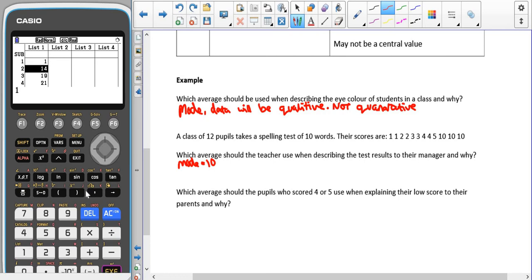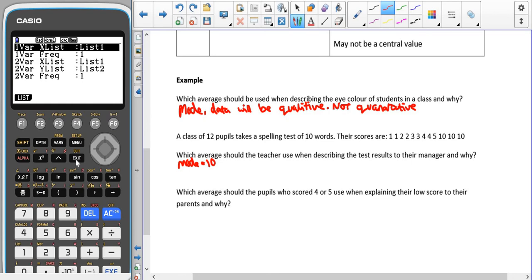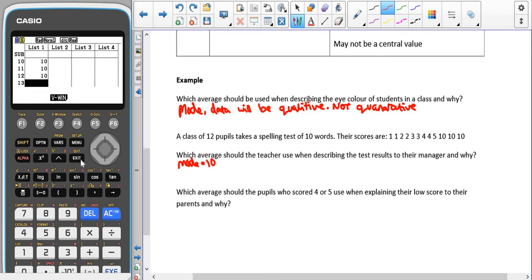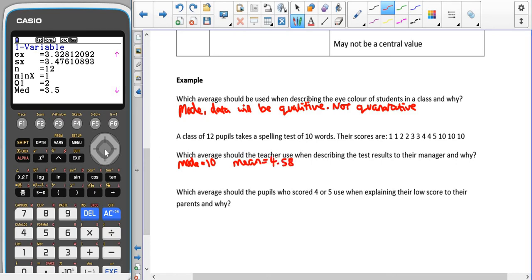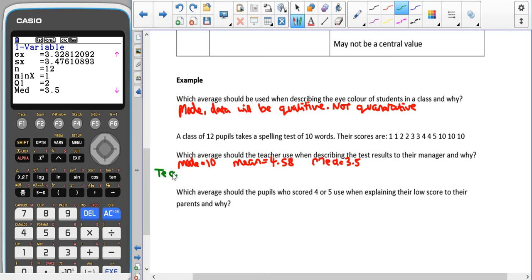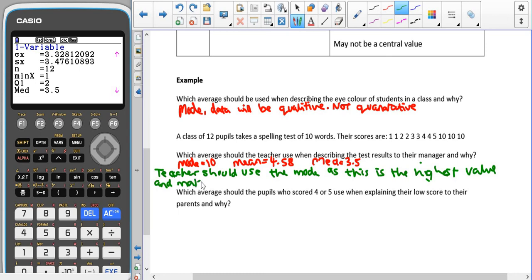So one, one, two, two, three, three, four, four, five, ten, ten, ten. Remember to check that your set says list one. The mean is four point five eight. Remember to scroll down till you get to med for the median, which is three point five. Because the teacher is wanting her class to look the best, the teacher should use the mode as this is the highest value and makes the results look better.